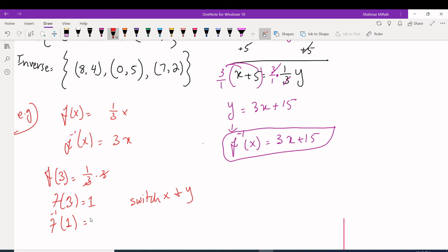If you plug in 1 into f⁻¹(x) = 3x, you get 3. So the X of the original function becomes the Y for the inverse, and the Y value becomes the X — it's switching X and Y's again.